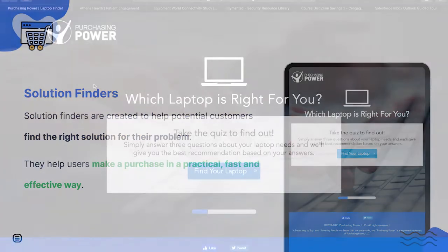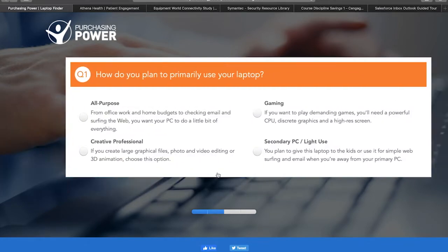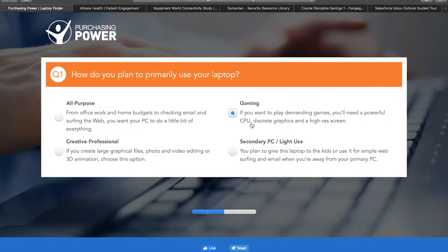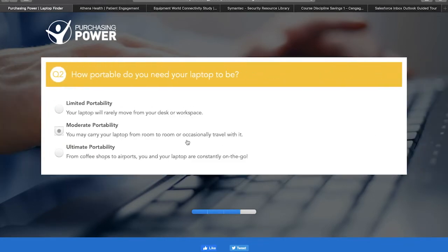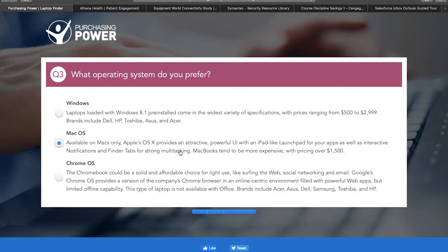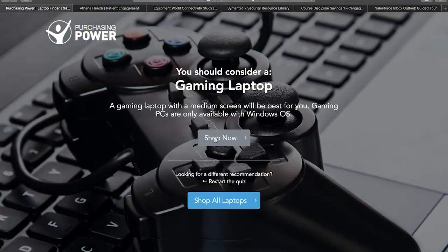A great example of a solution finder is this one created by the company Purchasing Power. It was made to help users find the right laptop for their needs. By answering a few questions regarding how the laptop will be used, preferred operating system, and other factors, the solution finder offers a suggestion that's best aligned with the user's expectations.